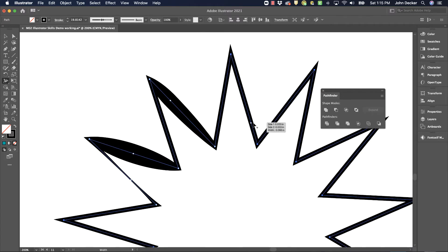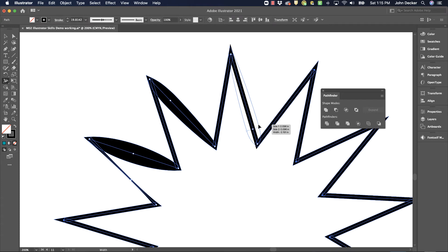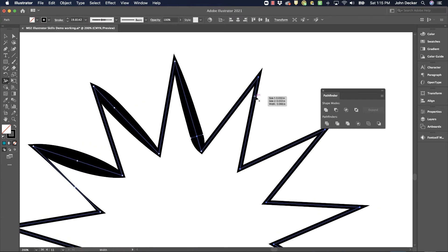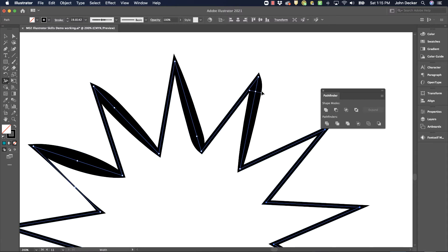I could put the thick part more towards one end by coming all the way down here or maybe out towards this end. So it all depends on where you decide to click and drag.